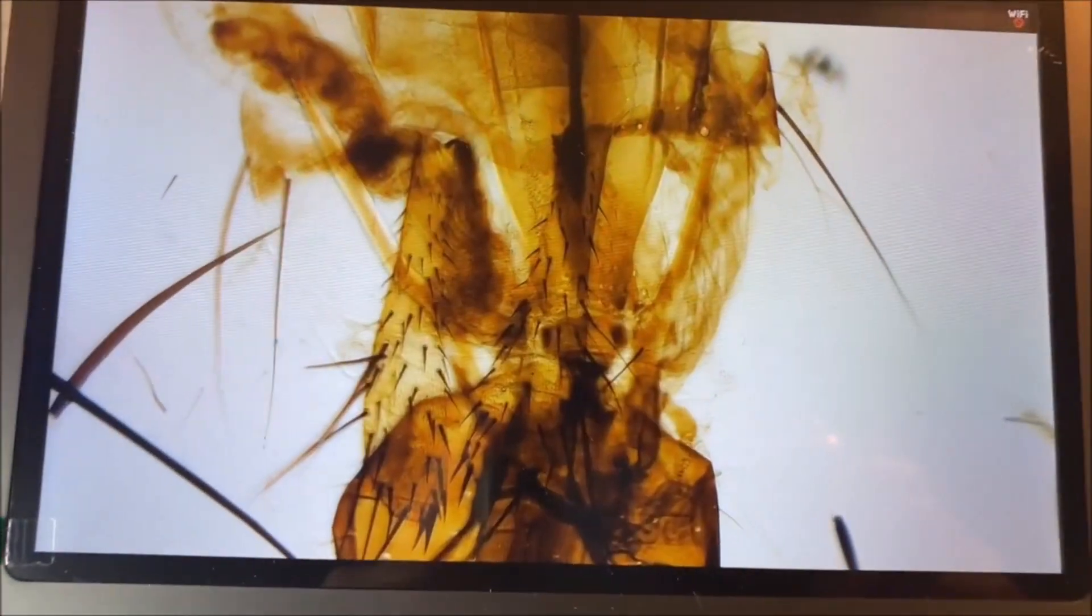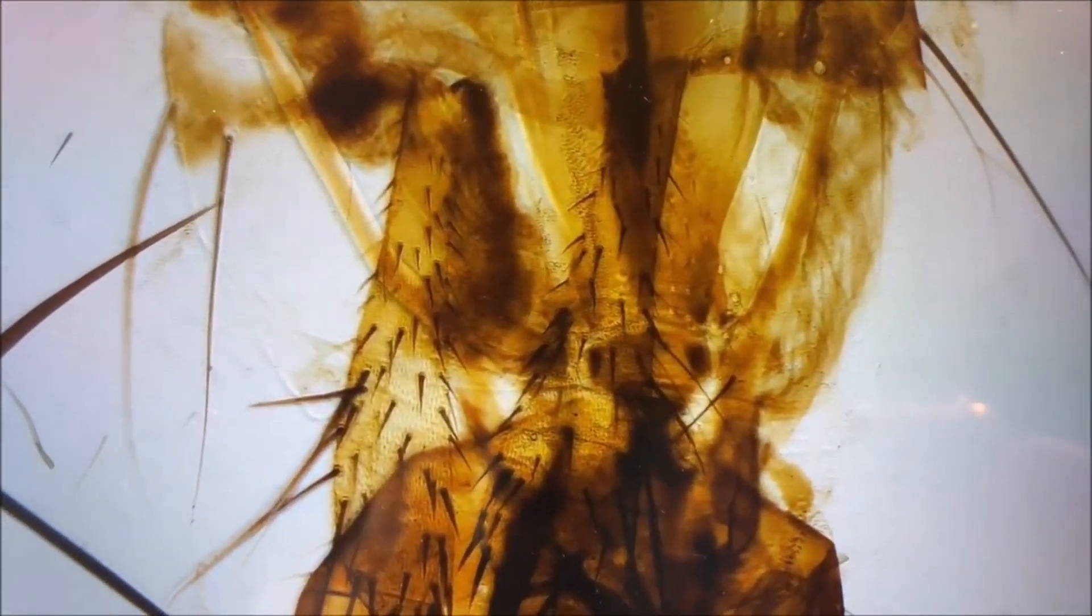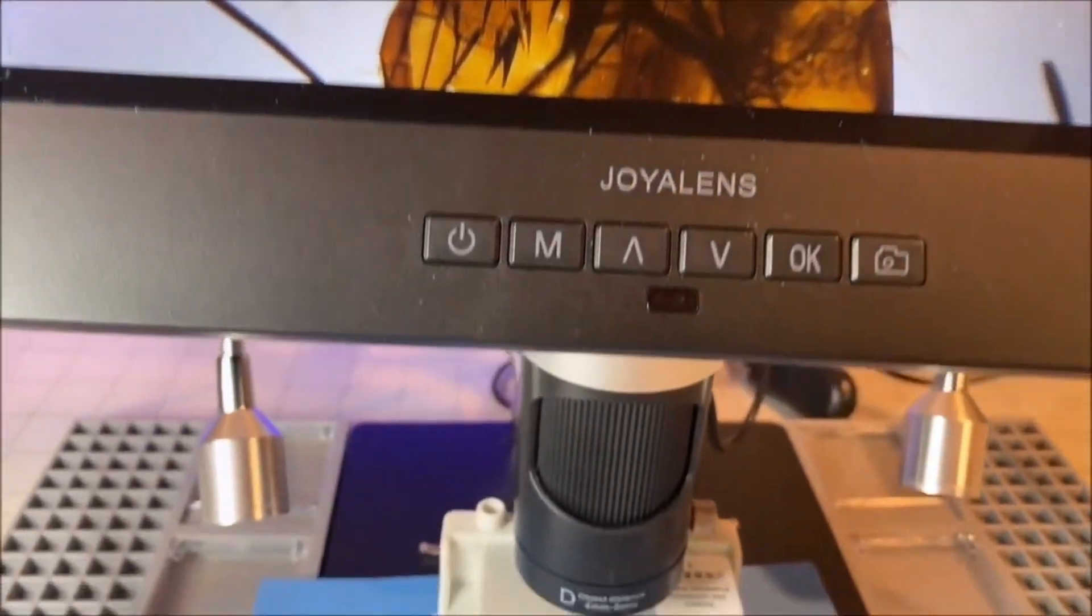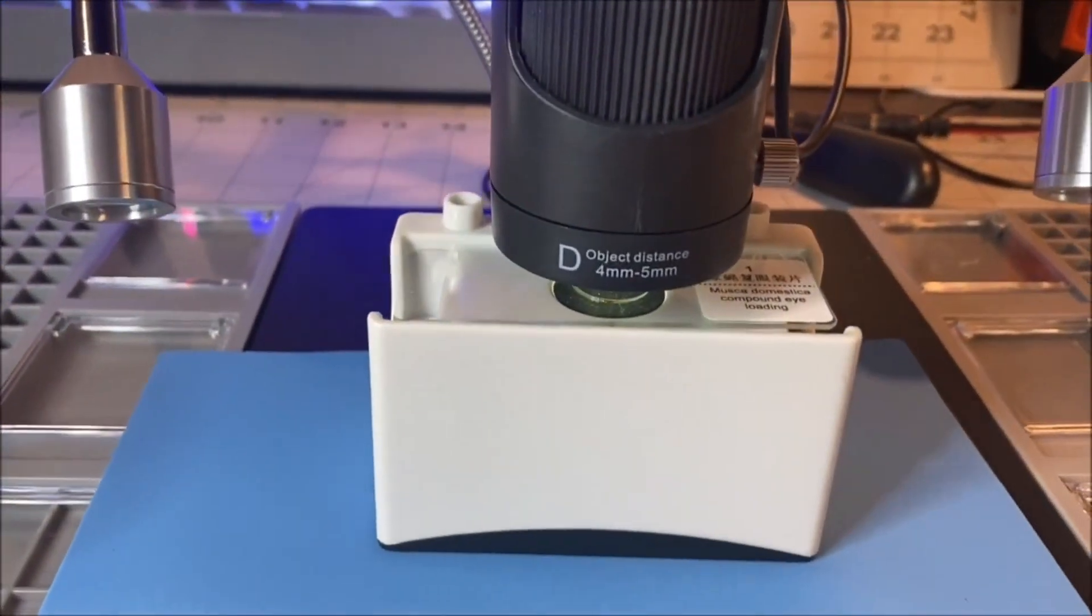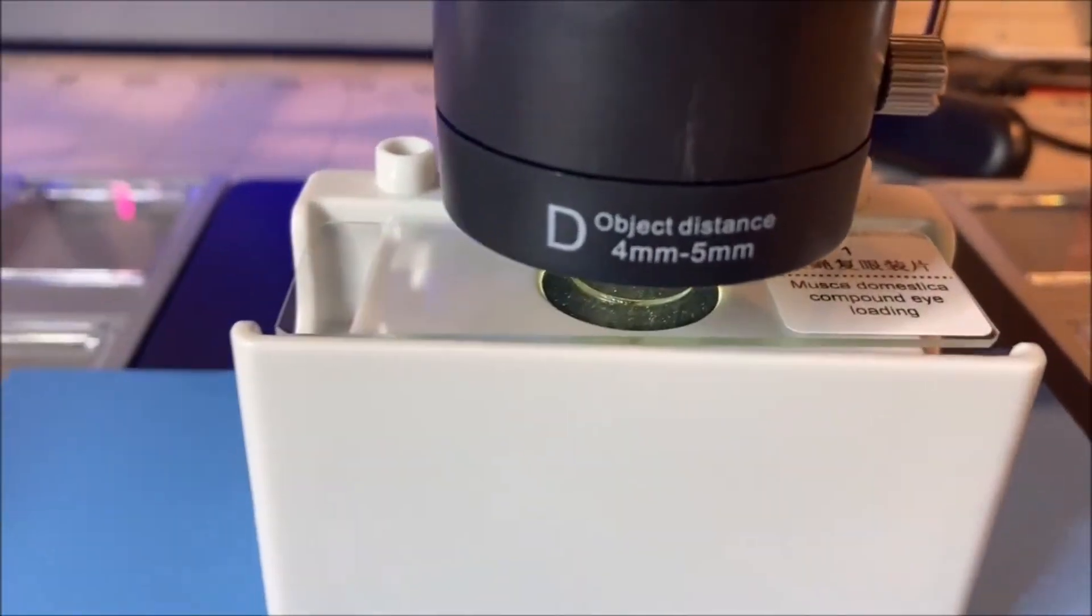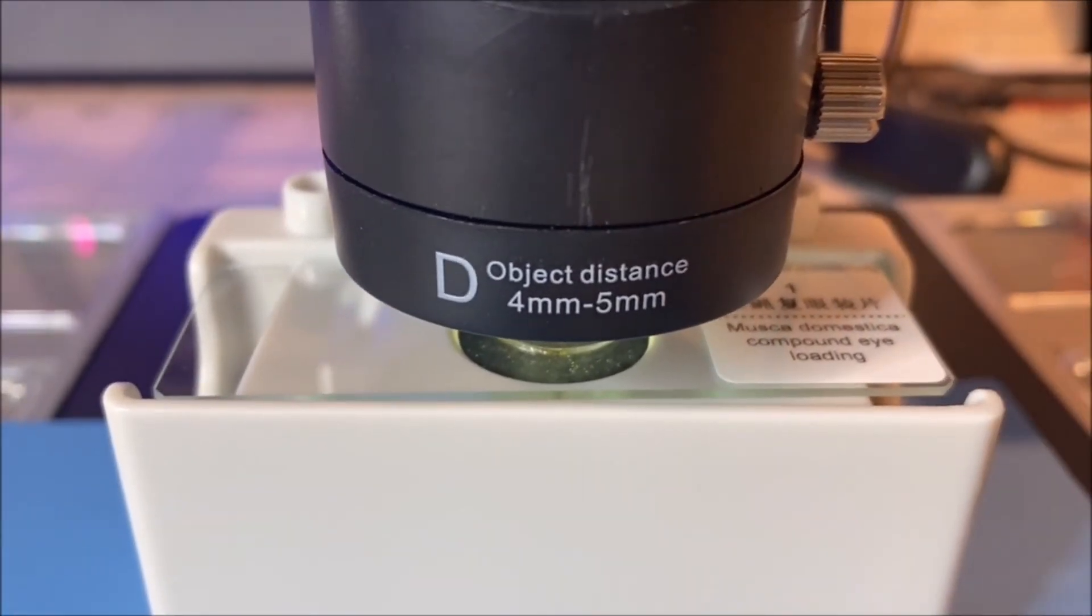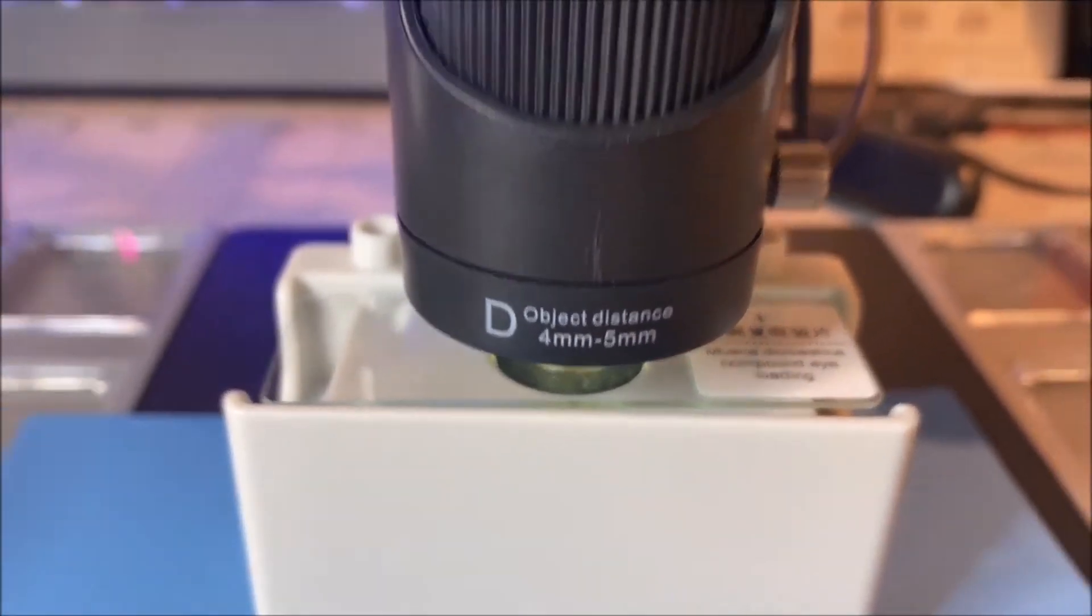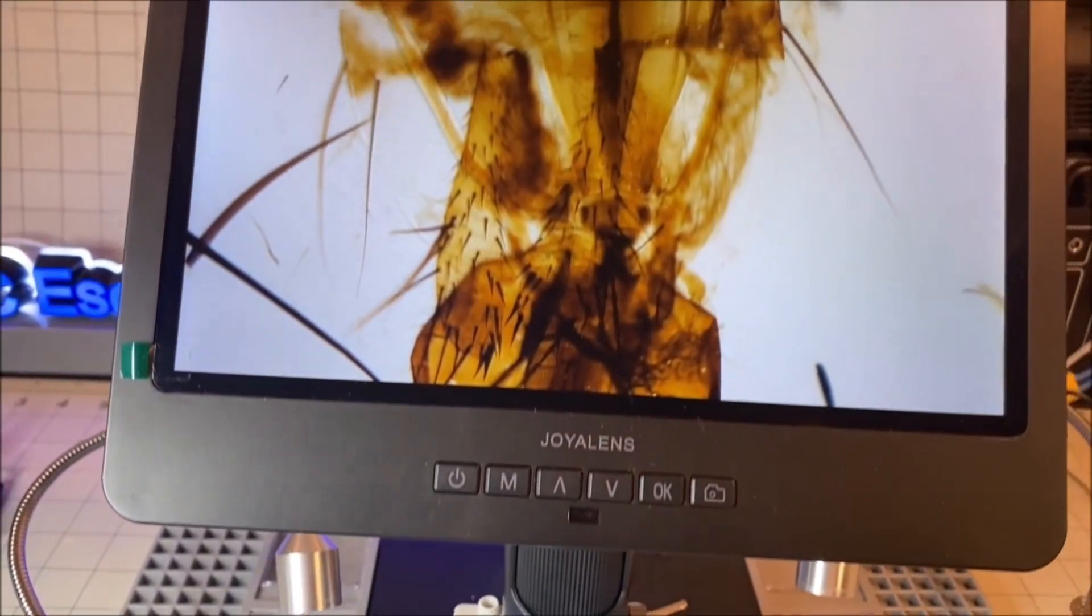Lens D is 1800x to 2040x magnification and it is good for biological slide observation and its working distance is 4 to 5mm.